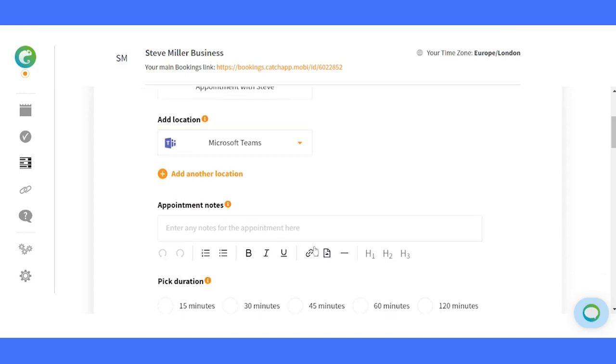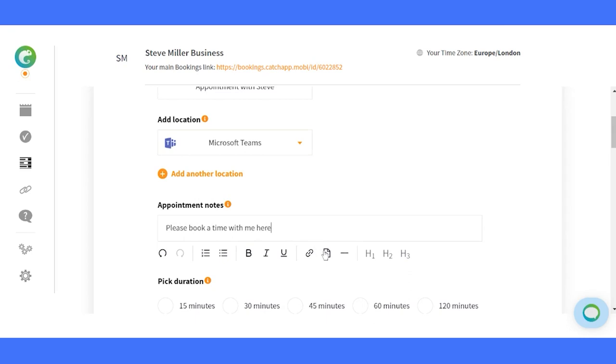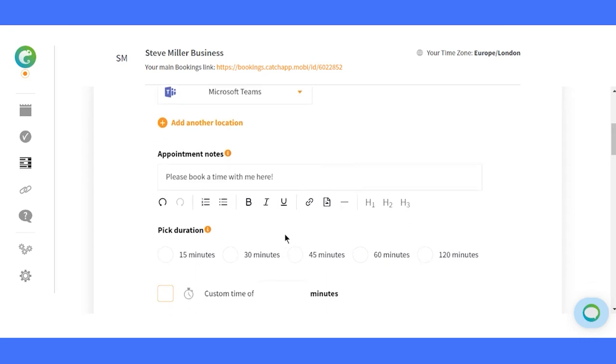Leave a lasting impression. The appointment notes section is your canvas to provide essential information and set expectations. Share the agenda or guidelines for the appointment, making it a breeze for your clients to be well prepared.